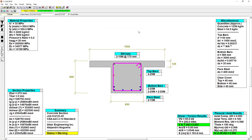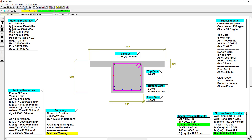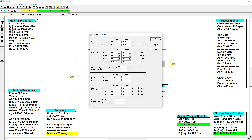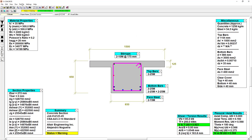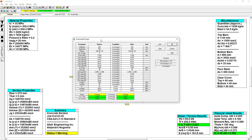We can try a manual design, adding more steel to see its effect on the code check. Or we can set up an automated design by defining our design constraints. Once we've done that, we can tell S-Concrete to run multiple design iterations until it finds an acceptable solution.